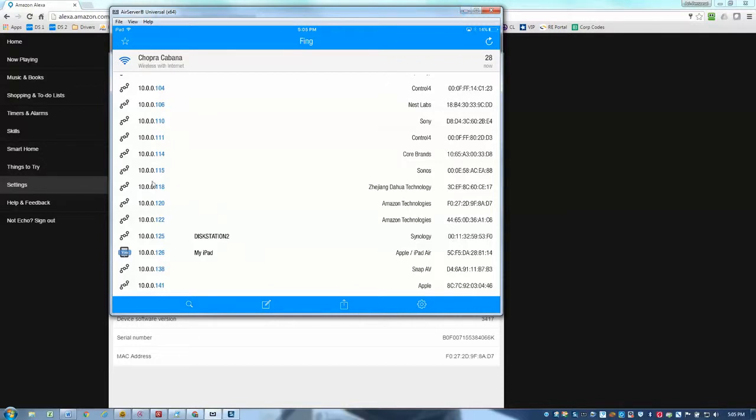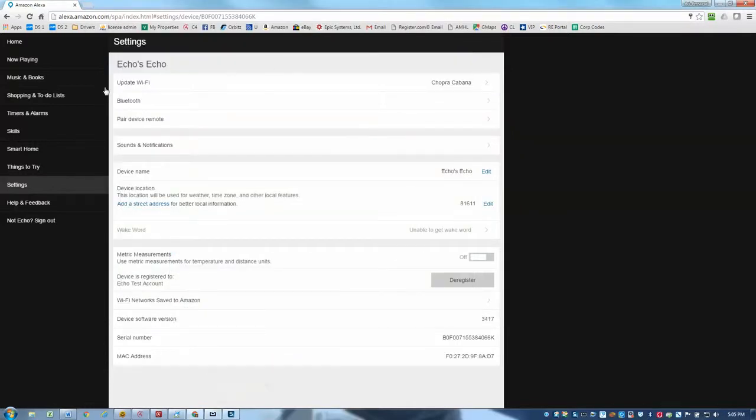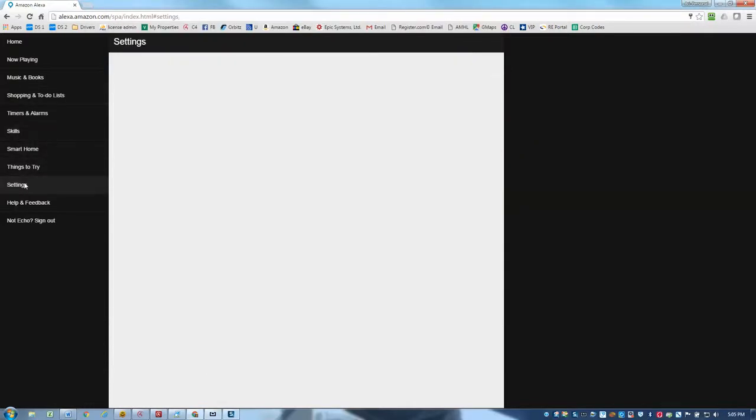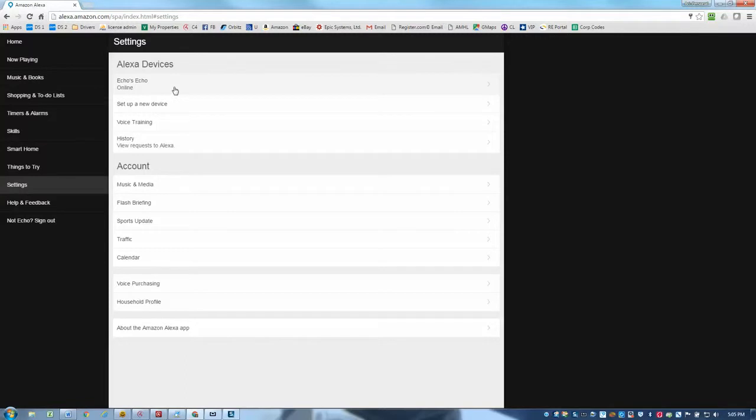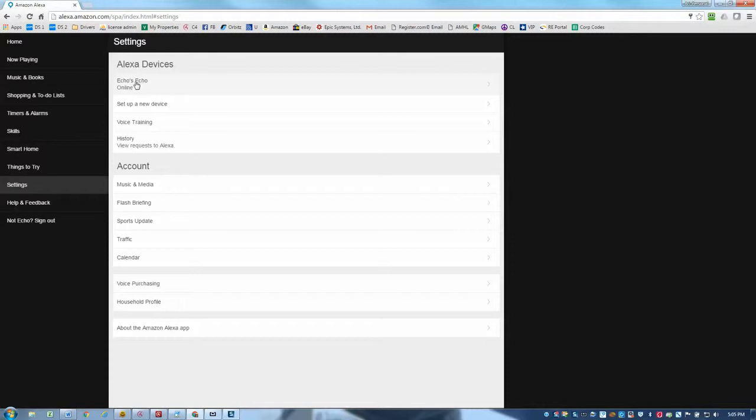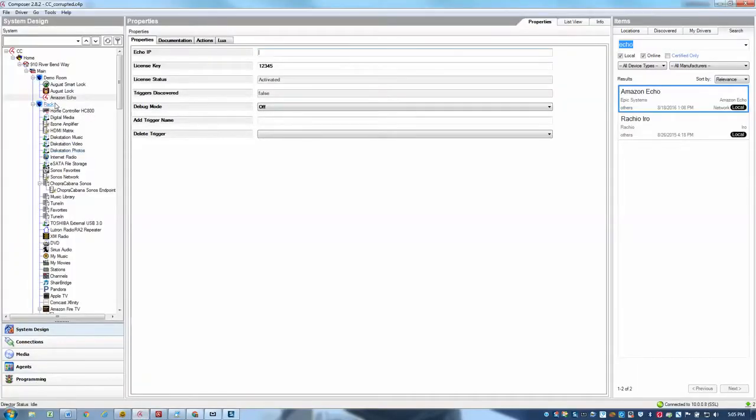One thing to note here also is that if you do have multiple echoes connected to the same Amazon account, for instance, if I go back to settings, this Amazon account only has one echo tied to it or registered under it. But if you have multiple echoes in the same Amazon account, you're going to want to use the IP address of the primary echo, which is typically the first one shown in the list here, or the first one that was set up, and you're only going to want to create one instance of the echo driver in your project for each Amazon account.